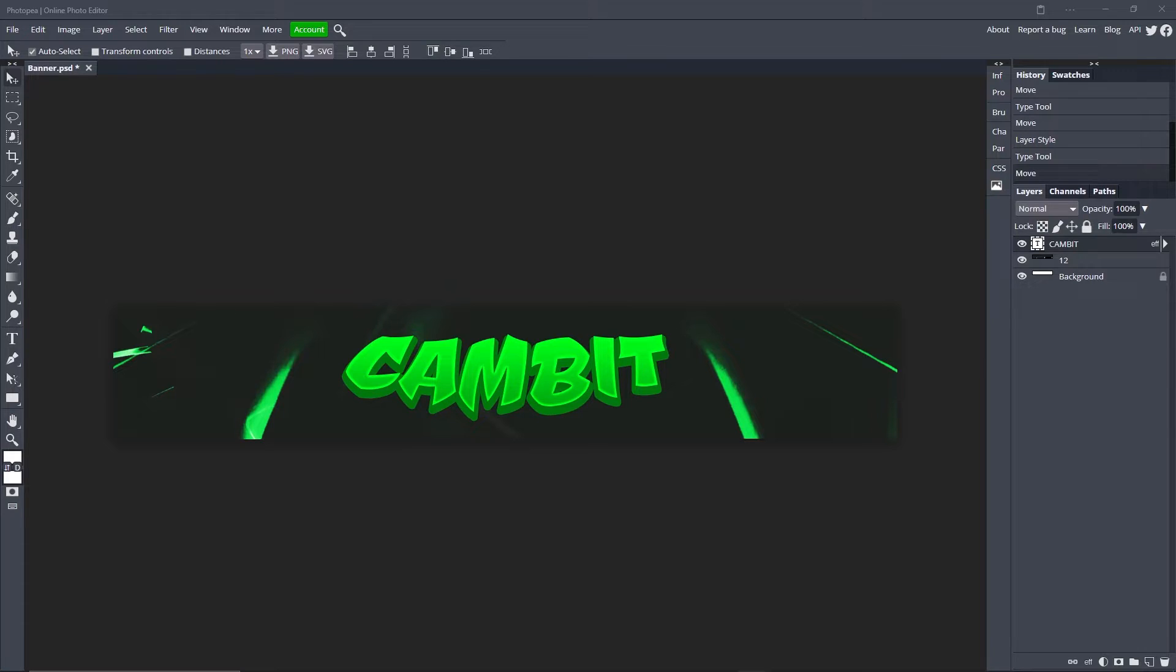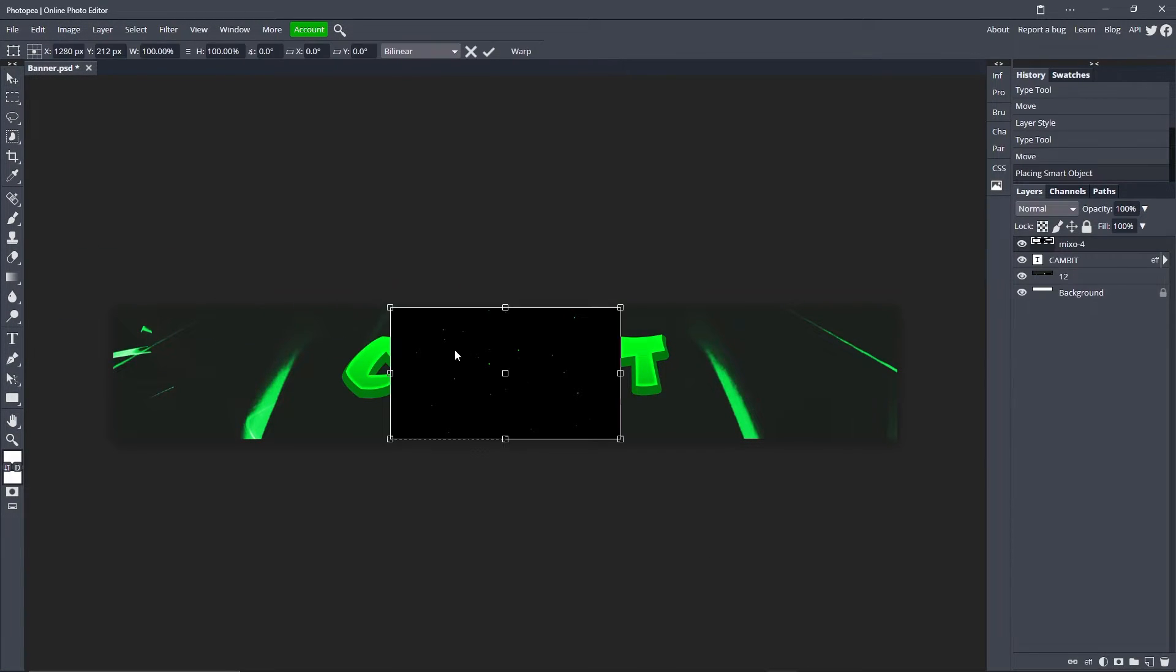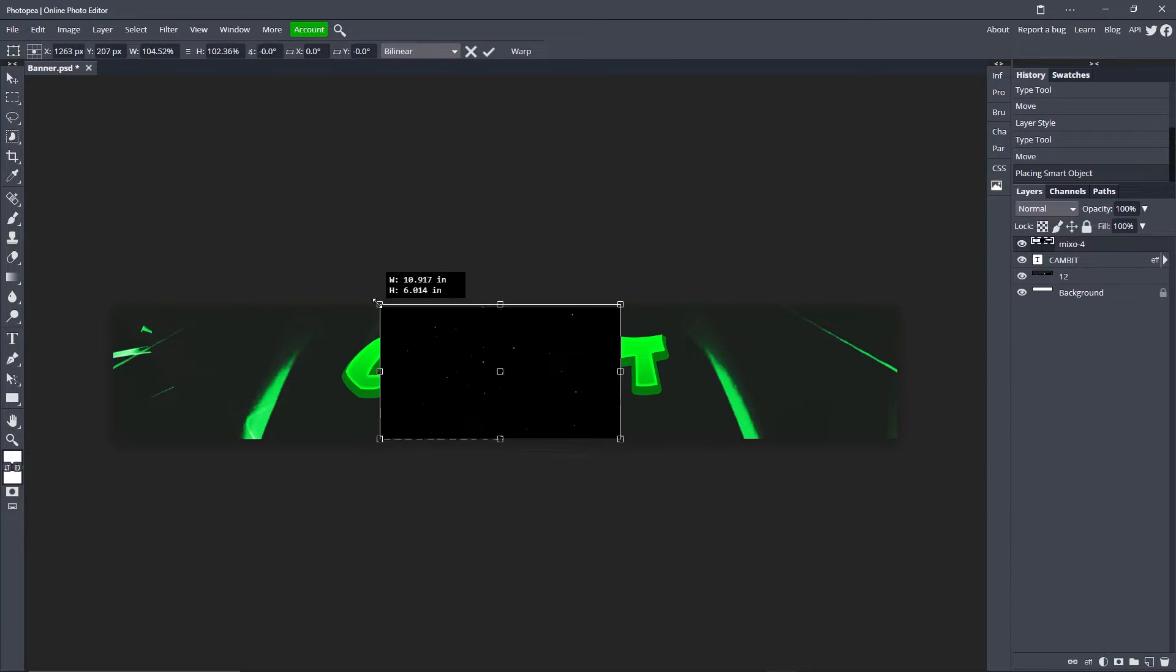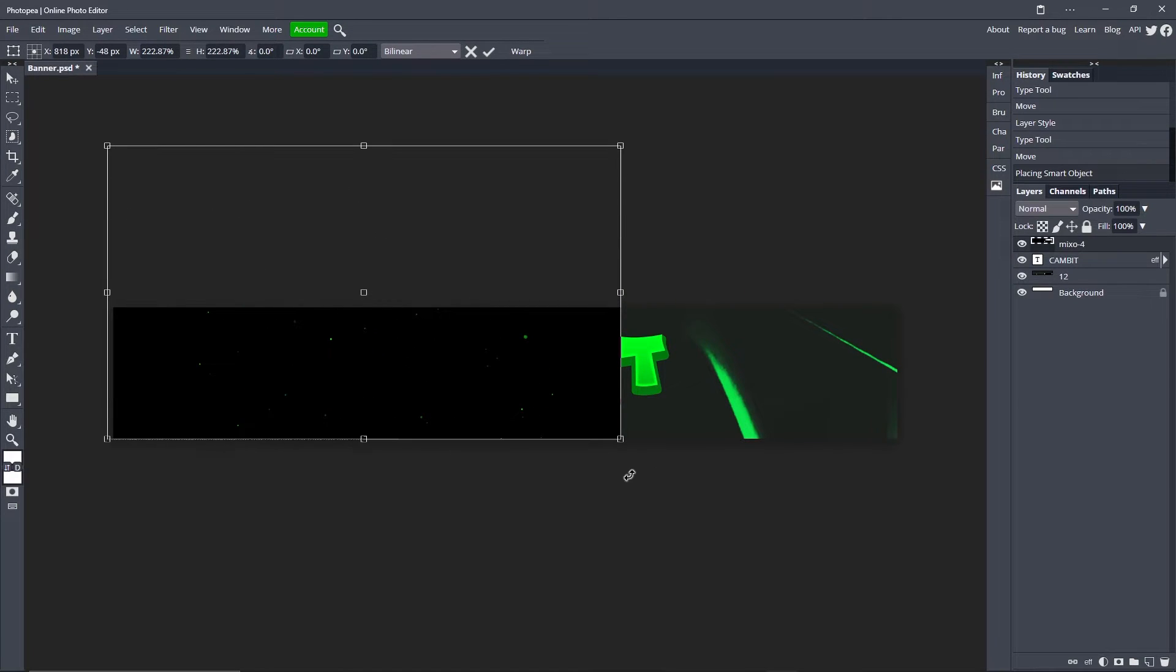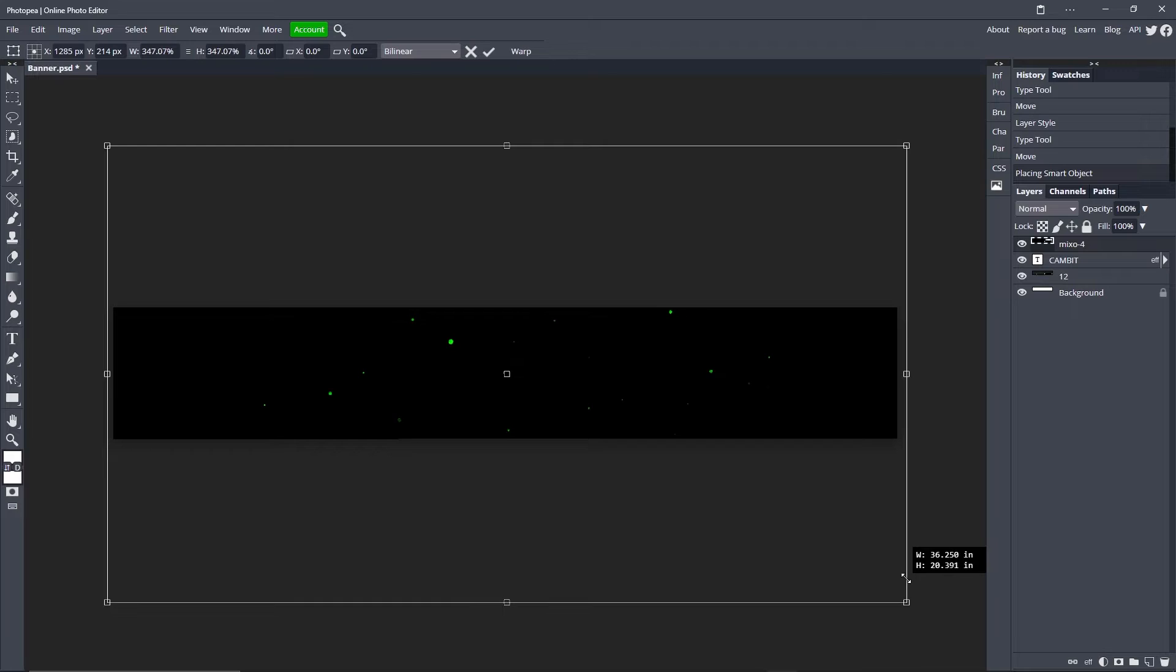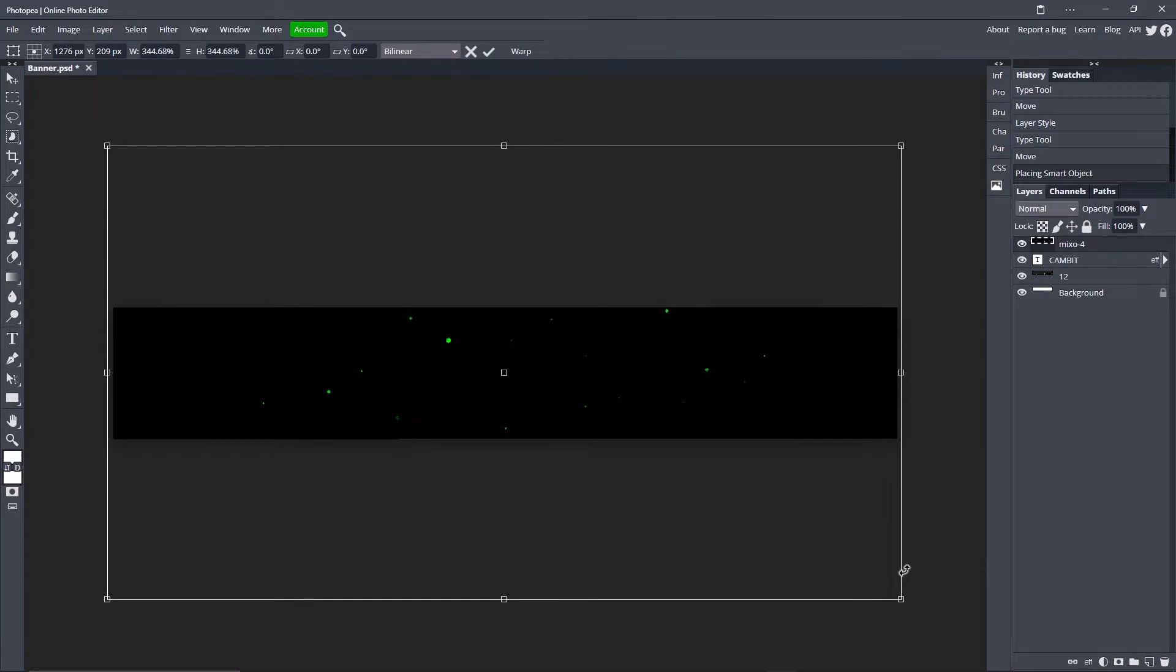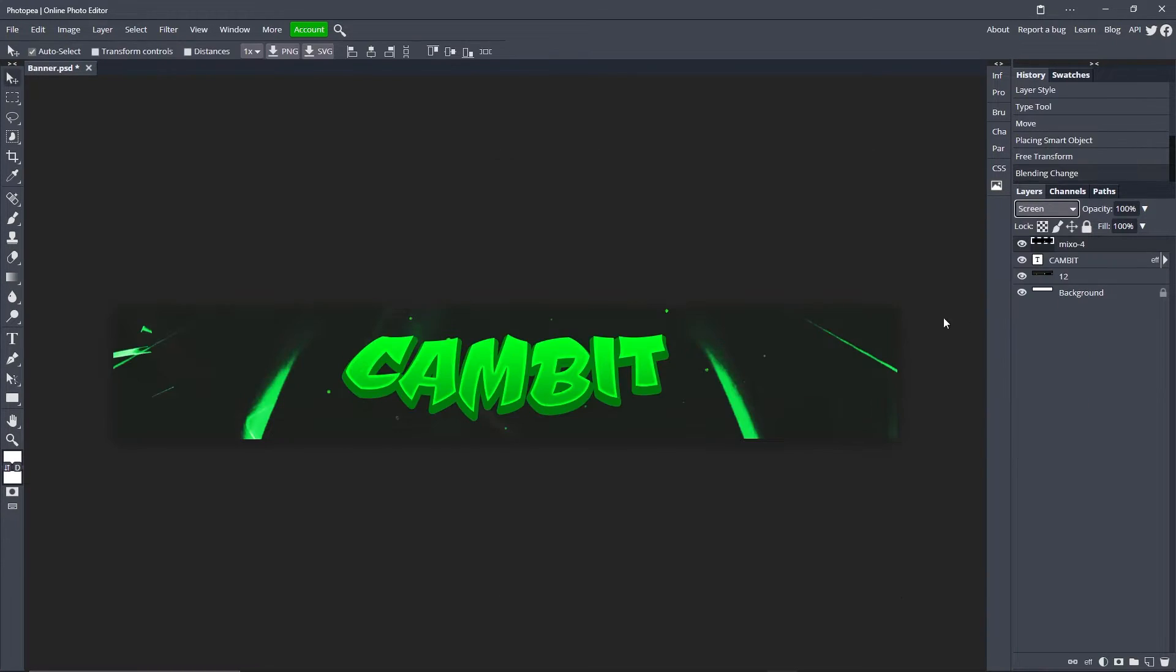Now what we're going to do is get the particle effects from that pack you should have downloaded. It should be called Mixo 4. Just drag that in here, make it big so it fits the entire banner. Now change the blend mode on this one to screen so it gets rid of the black.